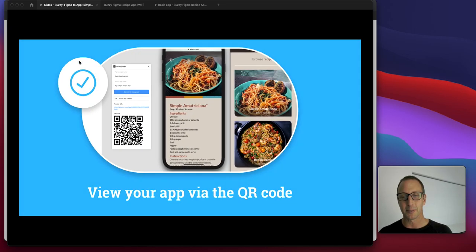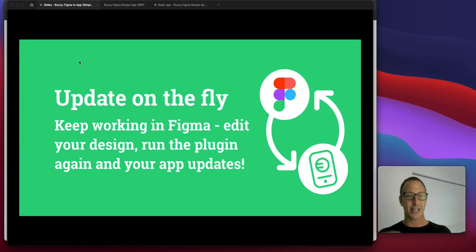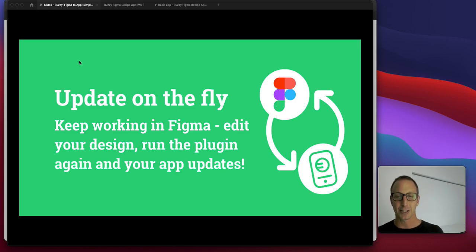Super simple to create apps. You can update it on the fly, iterate in your designs, and update the live application.